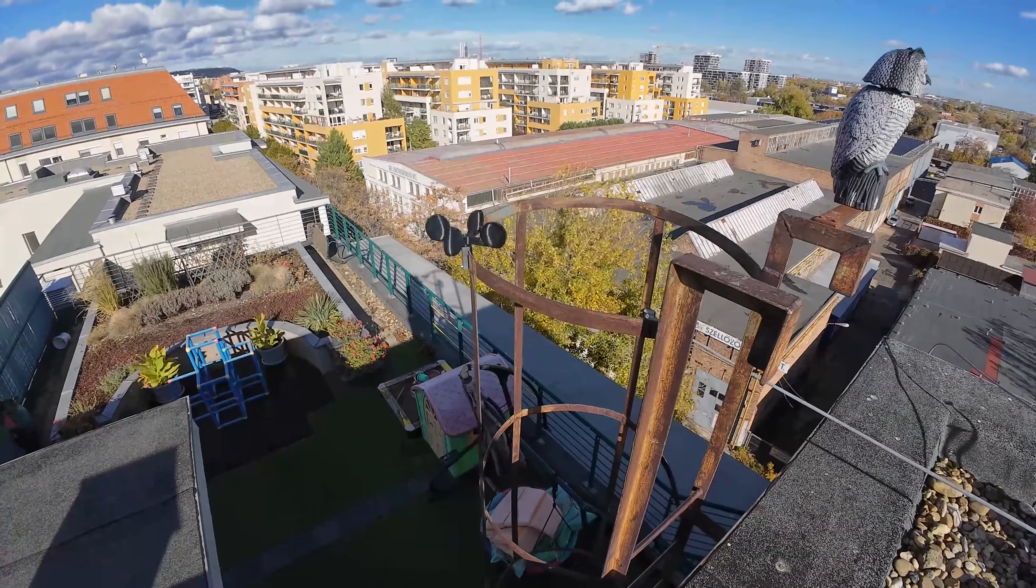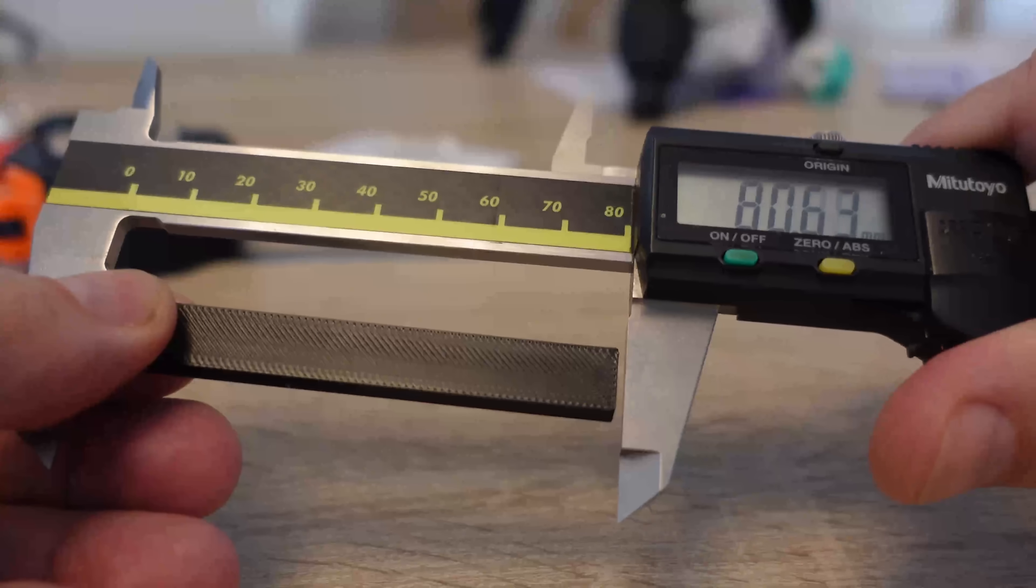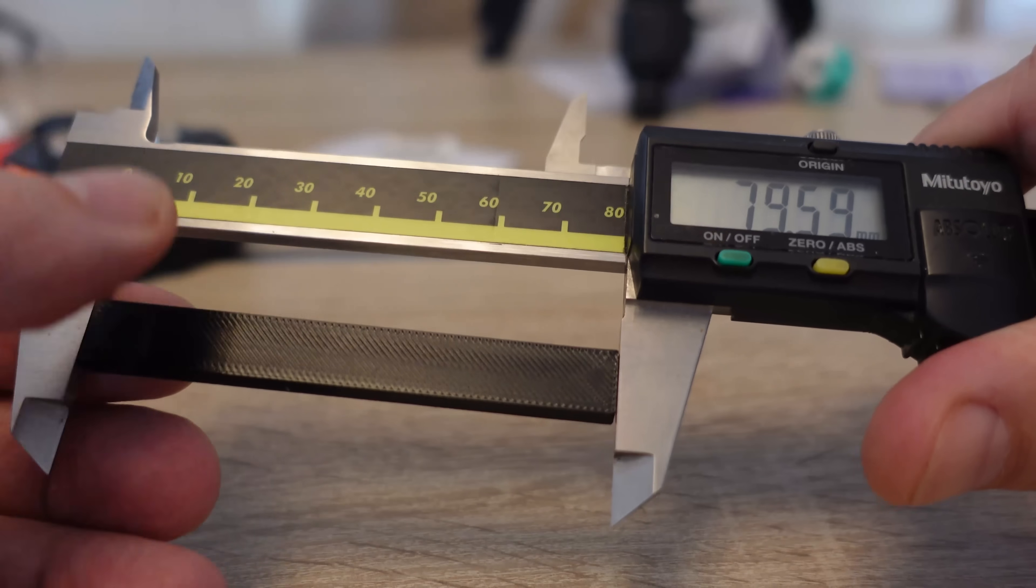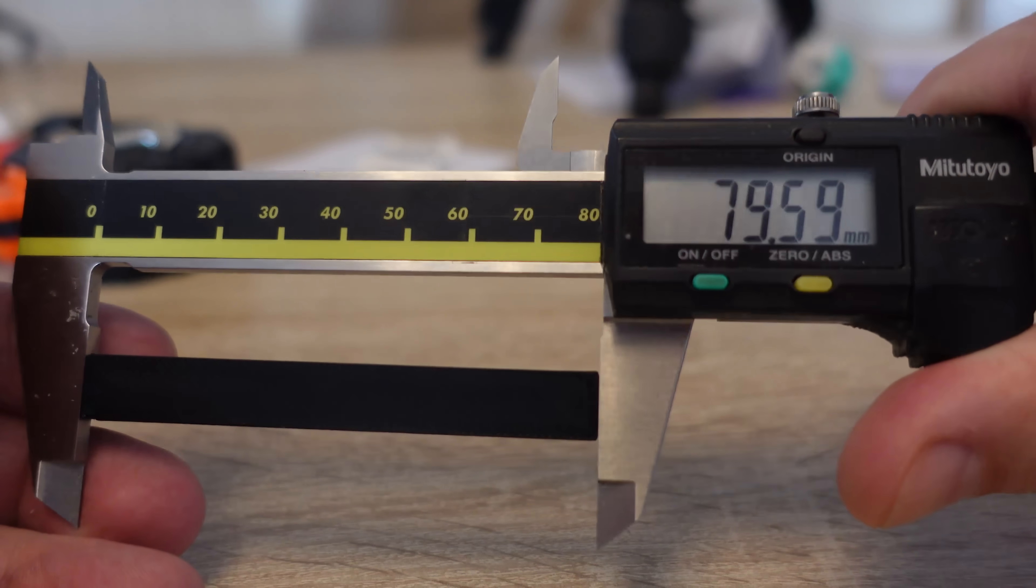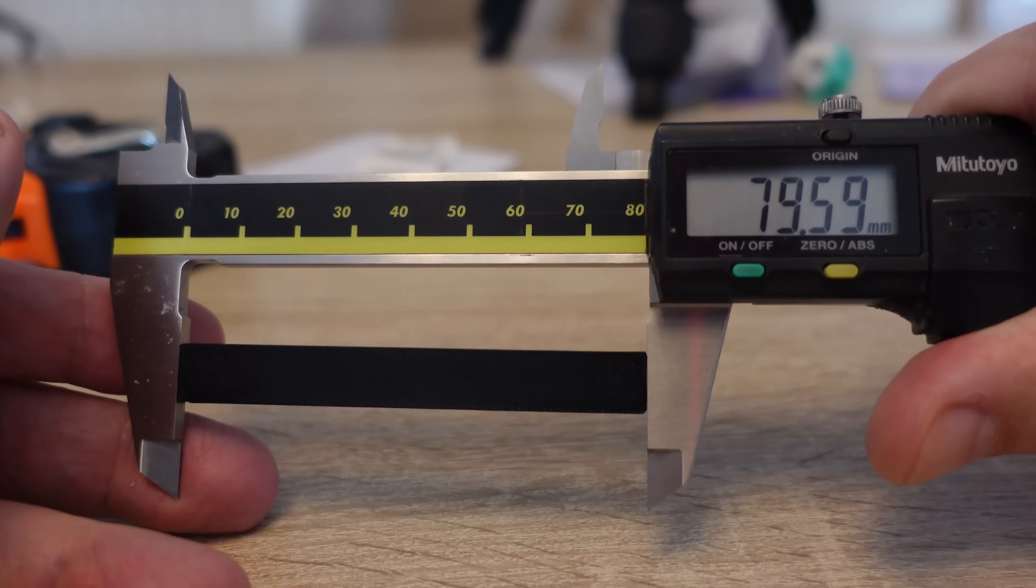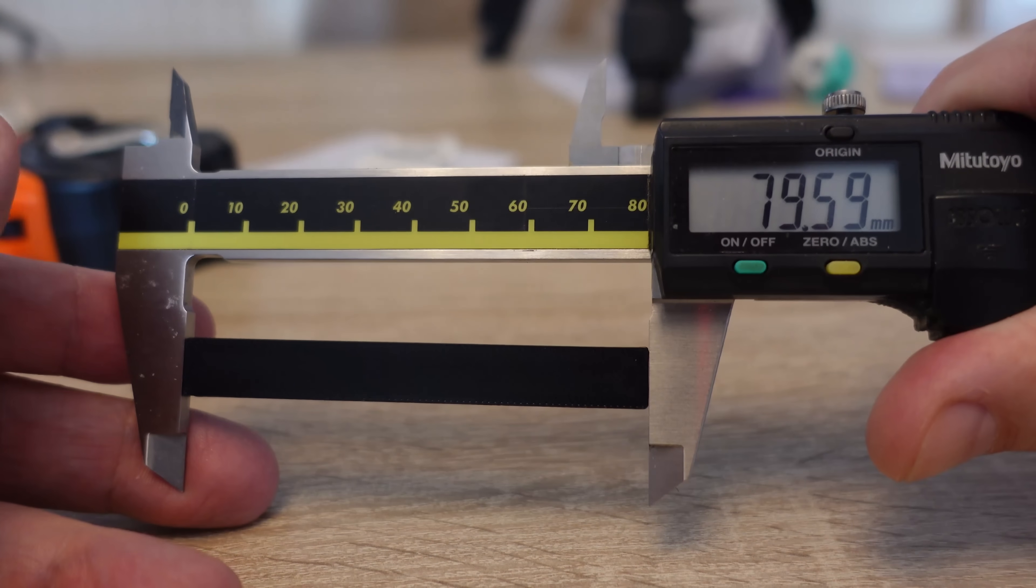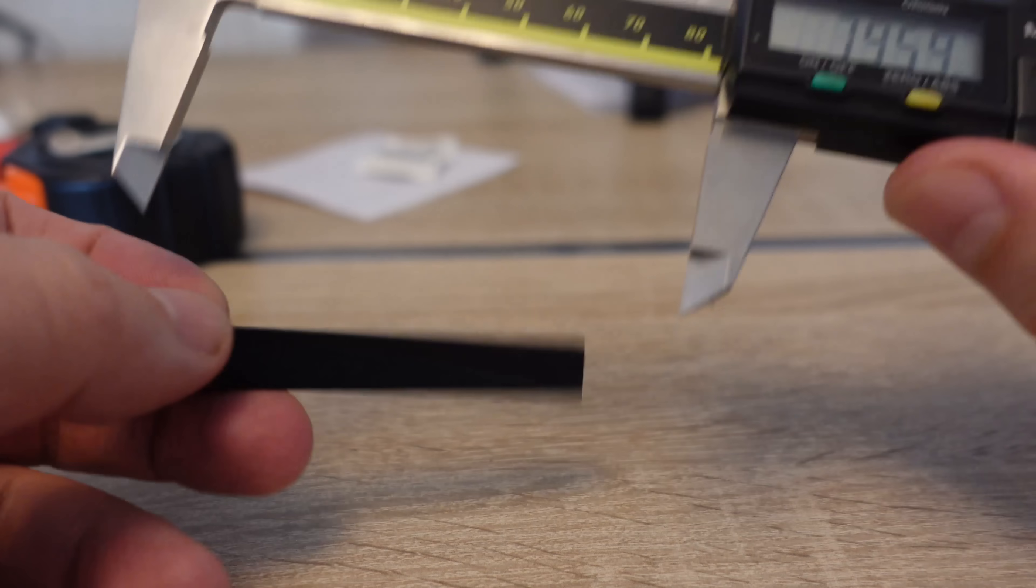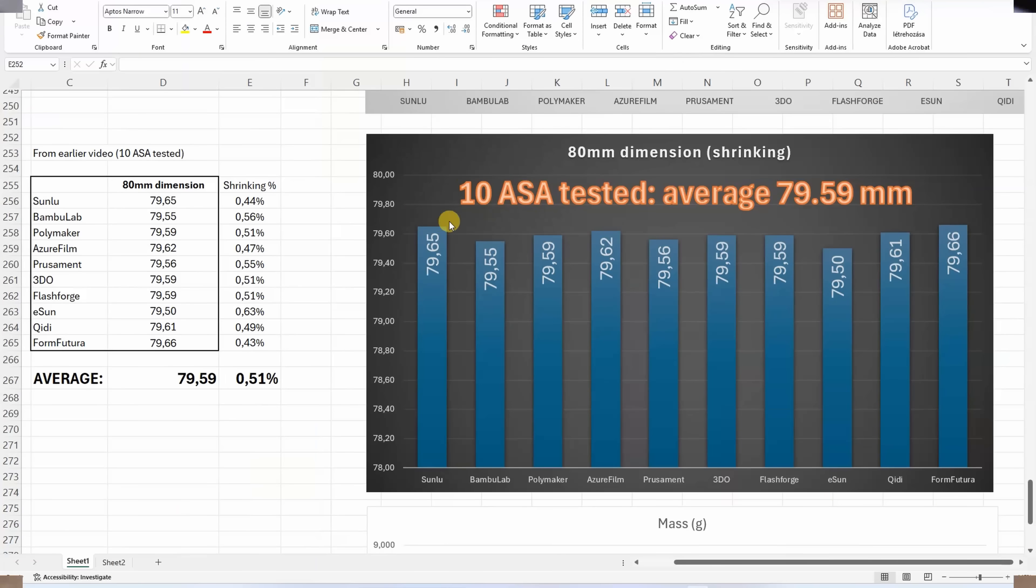Measuring the shrinkage. This should be 80 millimeters. 79.59, which is approximately 0.5 percent shrinkage, a very typical number for ABS and ASA materials.